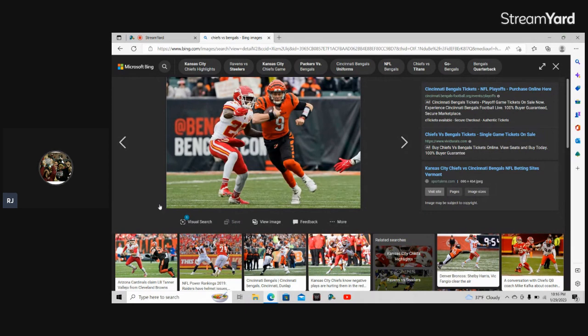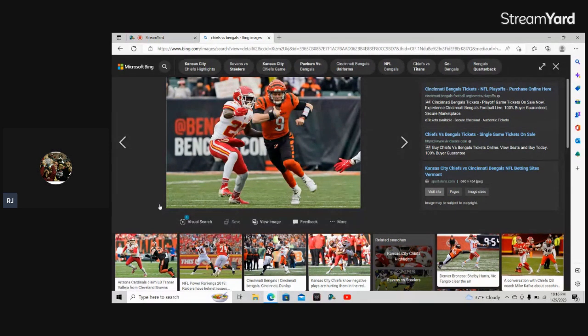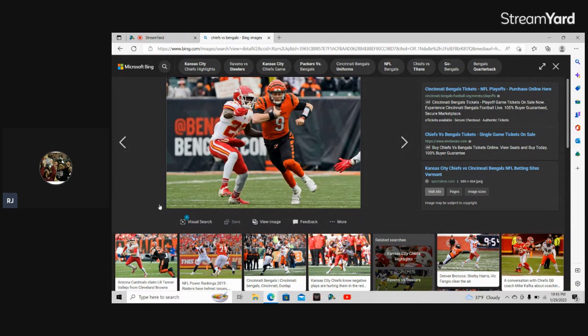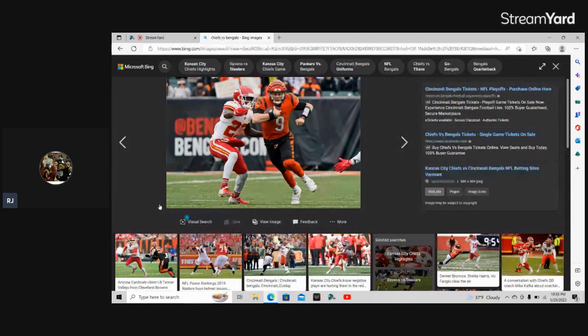So you know it is what it is, but shout out to Joe Burrow man, Joe Burrow did his thing, Joe Sheisty man. I still like Joe Burrow, he's still the second best quarterback in the league, he's better than Josh Allen, that's just a fact. He's the second best quarterback in the league today.